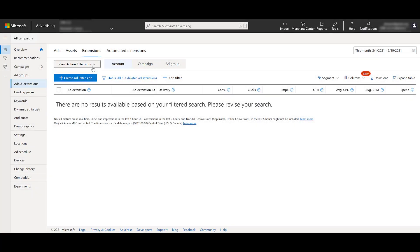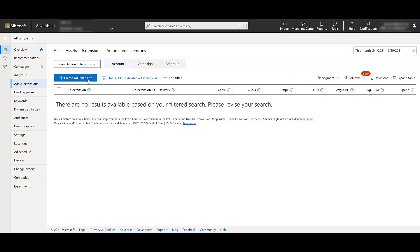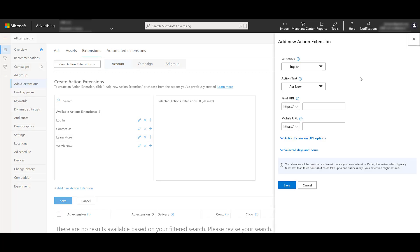I'm back on the account level. We're still under action extensions. I'm going to create a new one. And now we can go over another scenario. And to do this, let's finish talking about some of the settings. We went over the main parts of it, the language, the action text, the URL options. Yes, you do have parameter options right here too that I didn't really discuss. But the other additional setting I want to talk about is the selected days and hours. So now we can have ad scheduling for our action extensions.